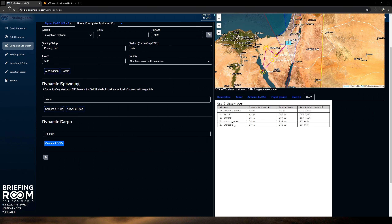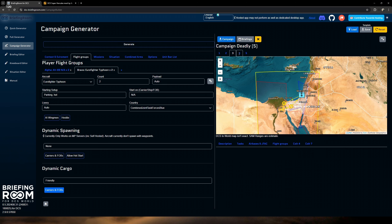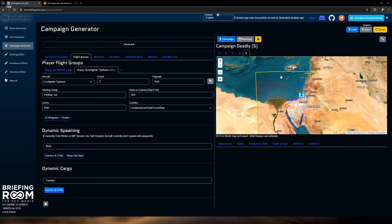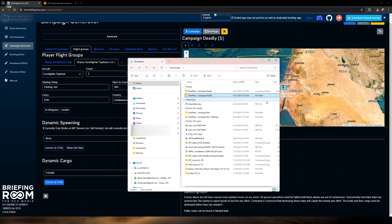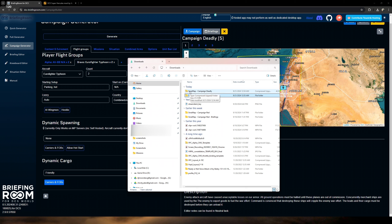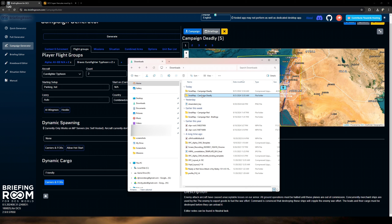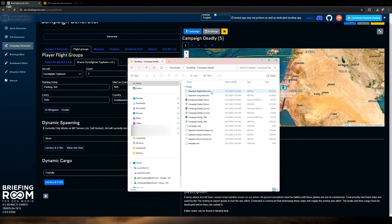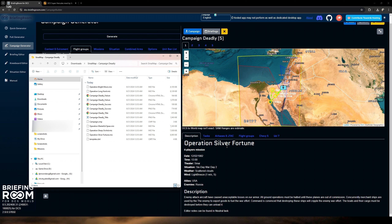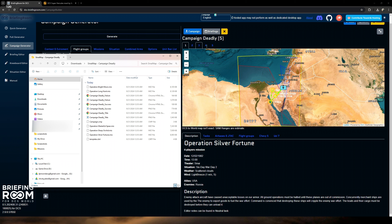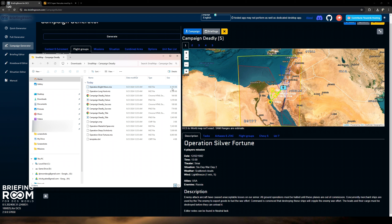Our tasks menu gives us a lot of information. Primarily: disable all attack aircraft designated objective Payday, and destroy the transport ship designated objective Catman. If we come back up to the map and zoom in, we can see where we're taking off from — Ramon Air Base — and it gives you your whole flight plan for ingress. Catman is the transport ship down here that we've got to take out, and Payday — the attack aircraft — is over here. Everything's all mapped out for us.